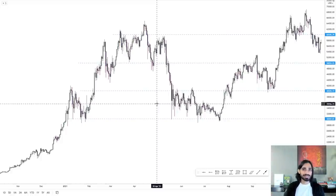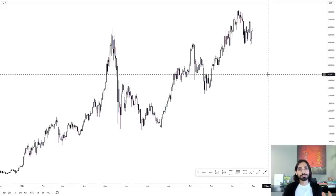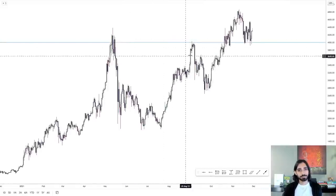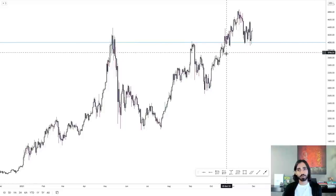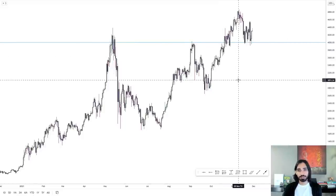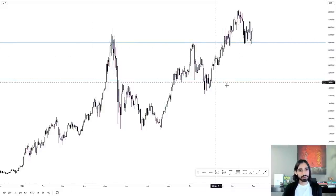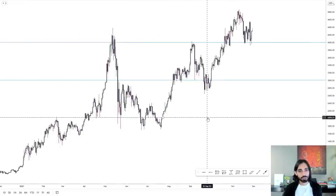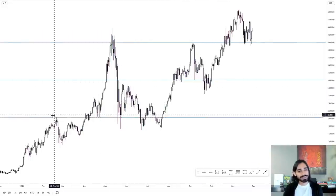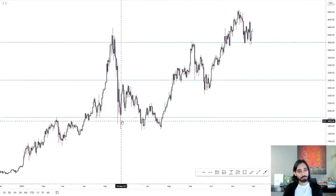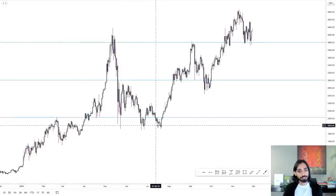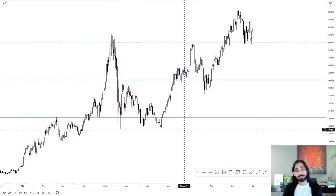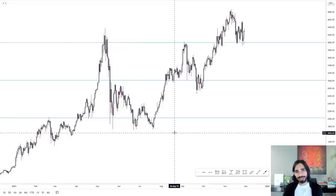This can change depending on the asset. For example, if we bring up the Ethereum chart, $4,000 over here is a significant level — resistance, resistance, support. $3,000 — exactly the same thing: support, support, deviation, back above. $2,000 — exactly the same thing again: clean resistance, support, support, support, deviation, deviation, but still somewhat of a support. These round numbers work on every single asset.